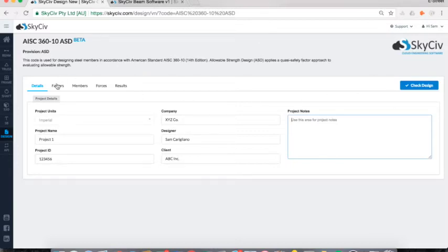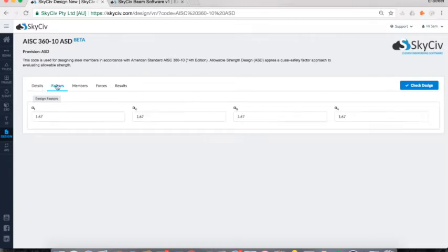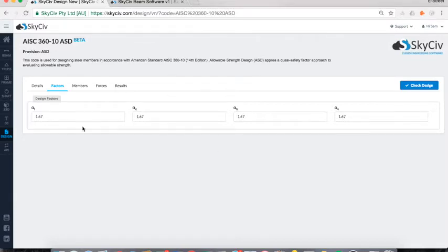Next we move on to the Factors tab. These are the design factors or assumptions made throughout the design. They're pre-loaded for you, but if you want to adjust them you can change these factors at any time. I'm happy with them being 1.67 for this AISC.